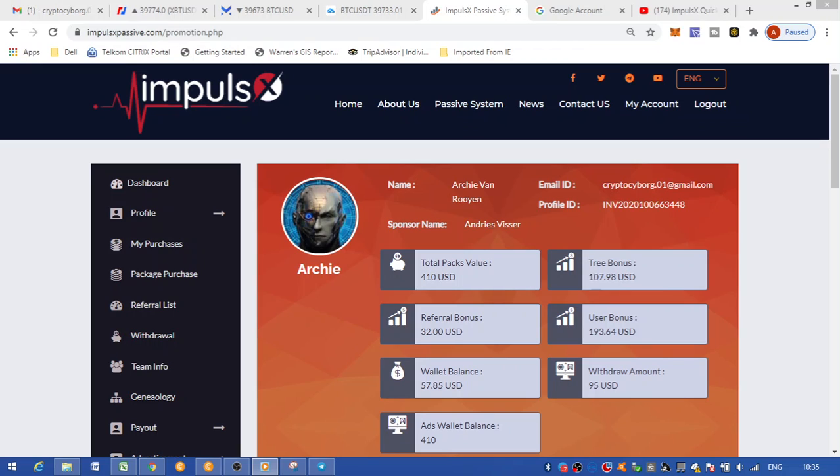For the rest of you that are not familiar with Impulse X, this is a company that started in February-March 2020. They pre-launched September 2020 and the actual launch was October 2020. Ever since they've been going quite strong. I've had no issues with any withdrawals.